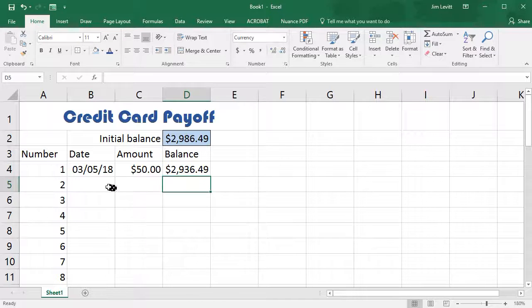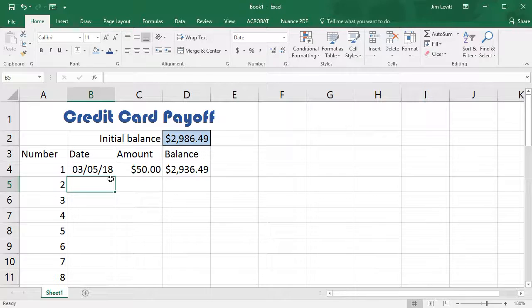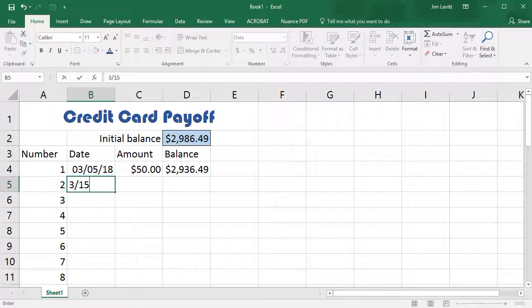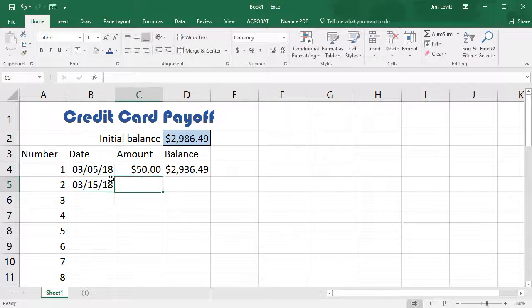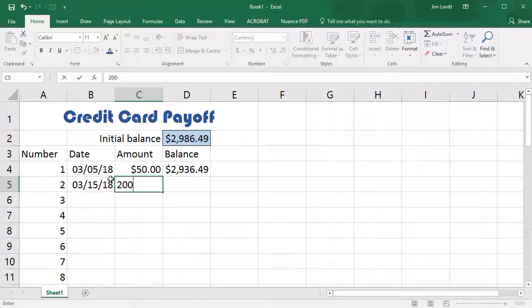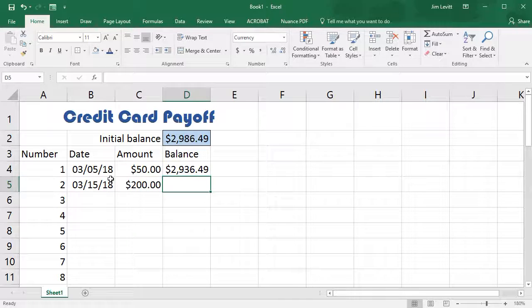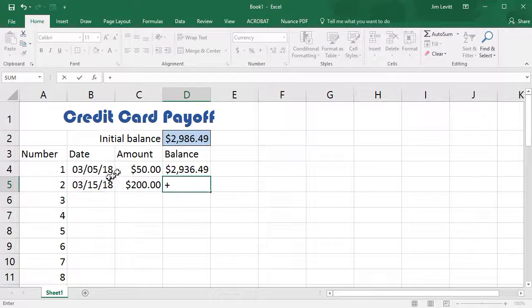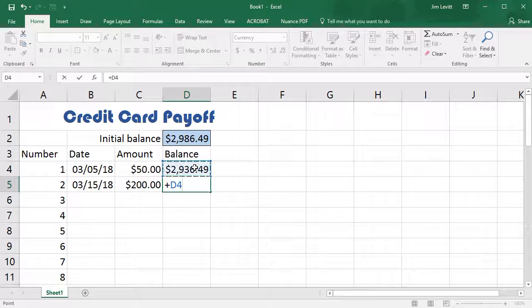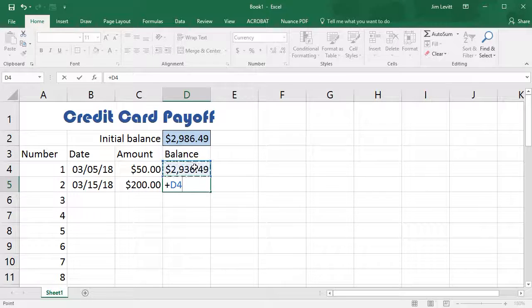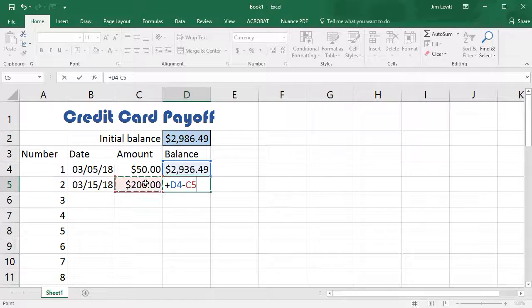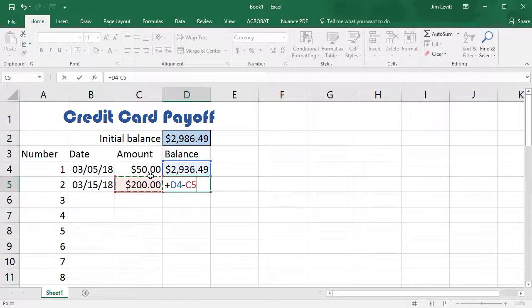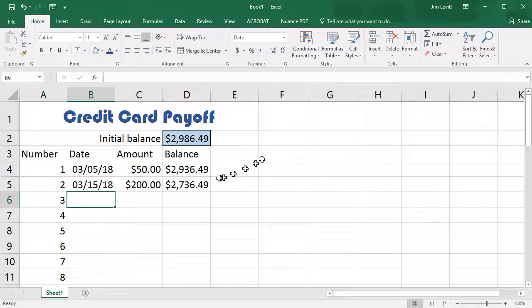Now in the cell below it, let's put another fictitious payment in, 3-15-18, and thus we do $200. This will be the cell above it, my running balance, and then I hit the minus key and then I click on cell C5, which is $200. And there we go, so we have a $200 difference.